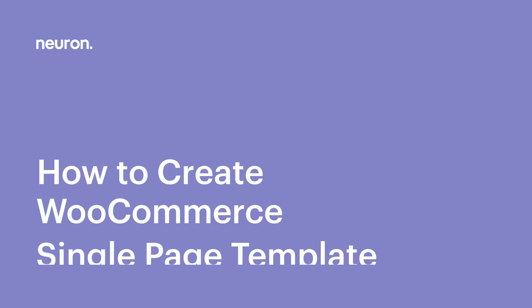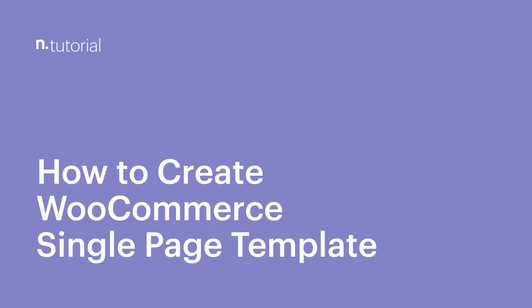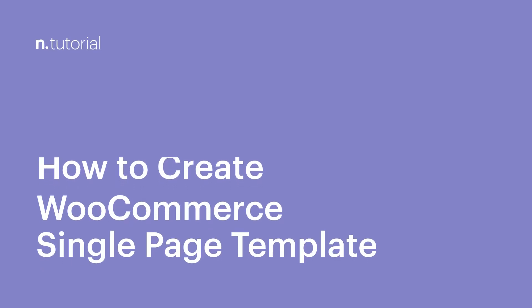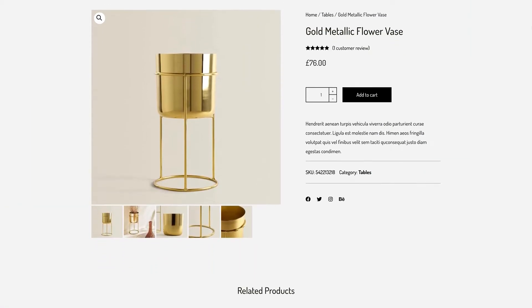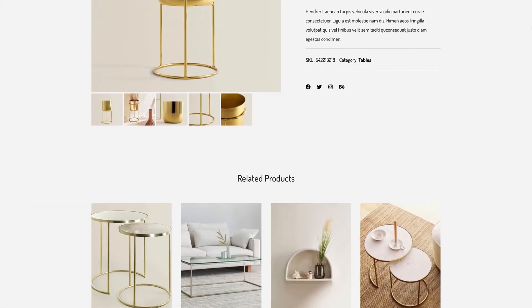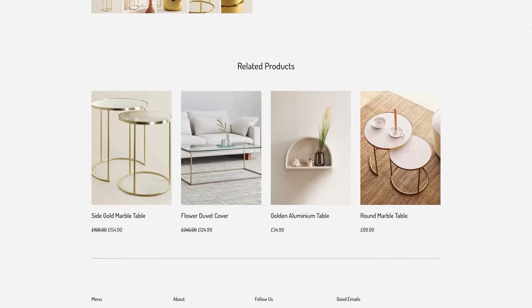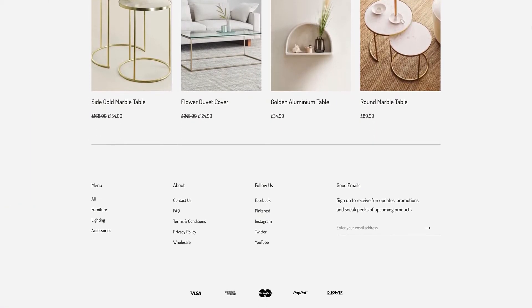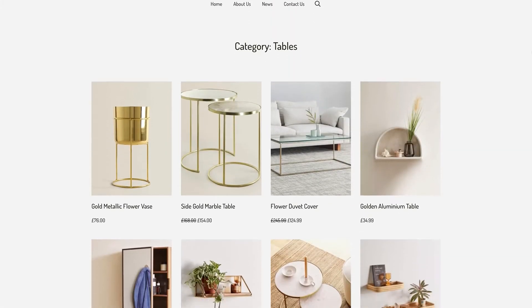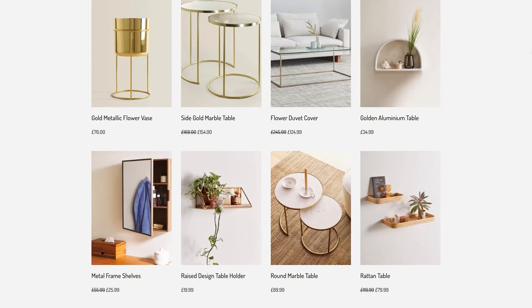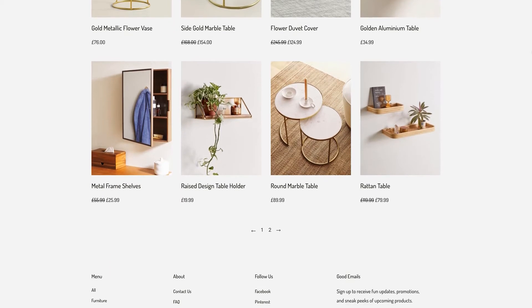Greetings from NeuronThemes, welcome to yet another video on WooCommerce, where we will be giving an all-encompassing, comprehensive series of tutorials. Since WooCommerce gives you a basic-looking display of a product and there is not much you can customize, with NeuronThemes you will be able to manage it and design it to the full extent.